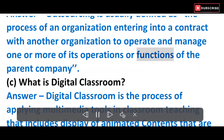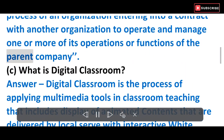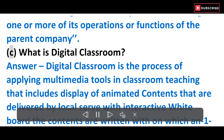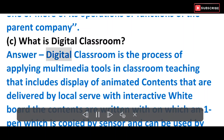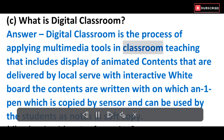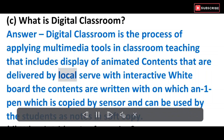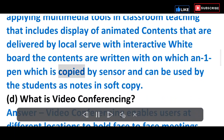C) What is a digital classroom? Answer: A digital classroom is the process of applying multimedia tools in classroom teaching that includes display of animated contents delivered by a local server with an interactive whiteboard. The contents are written with a pen, copied by sensor, and can be used by students as notes in soft copy.